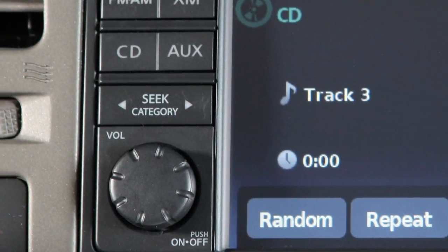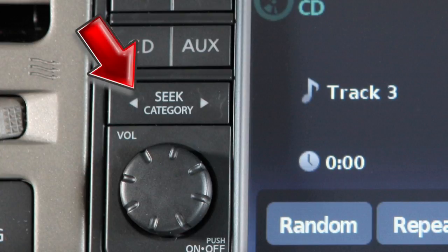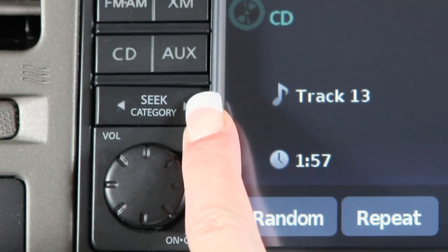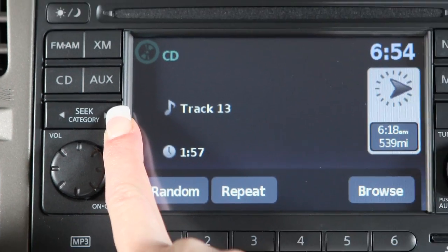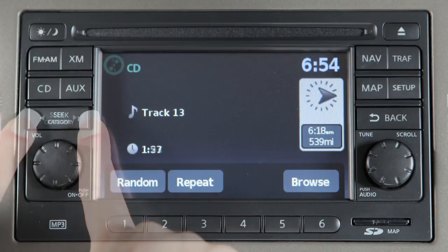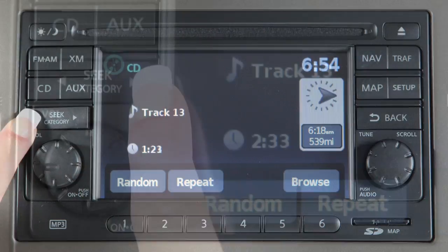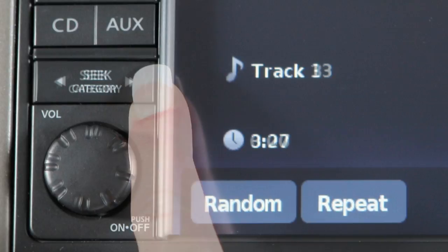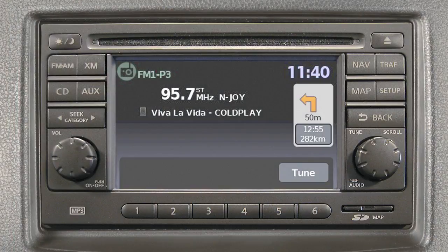Press the left arrow at the beginning of the current track and the previous track will play. Press either arrow several times to skip through multiple tracks. To fast-forward or rewind the CD, press and hold either end of the Seek Category button. The left arrow will rewind and the right arrow will fast-forward. When the button is released, it will resume normal play.